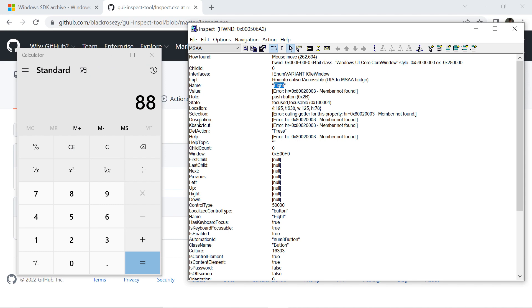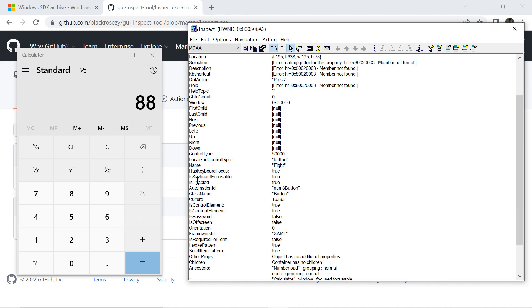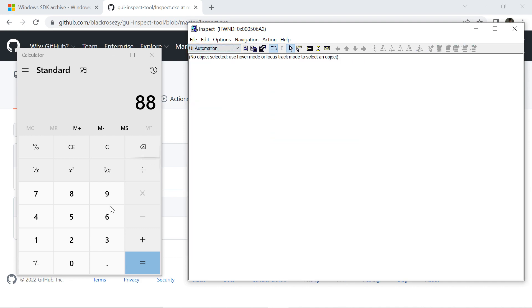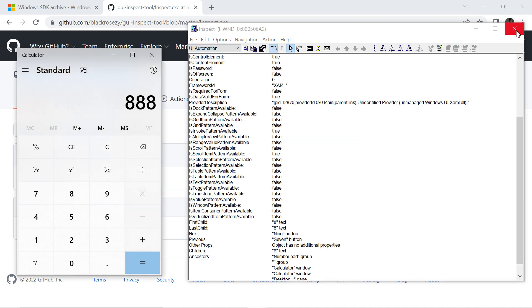Scroll down and you will see automation ID Num8 button. From here you can use any option, MSAA or UI automation. Now this is not the recommended way.